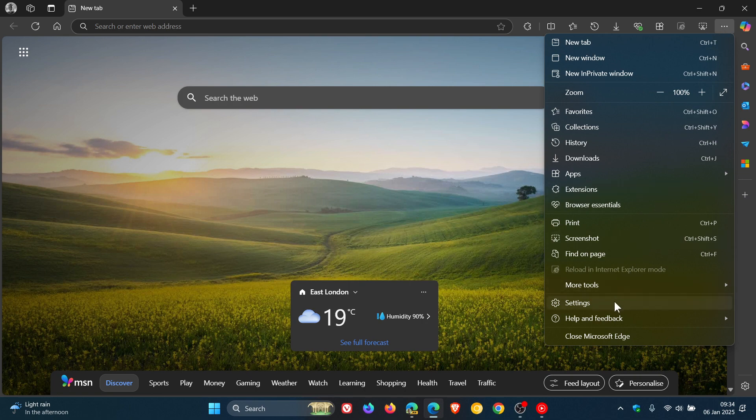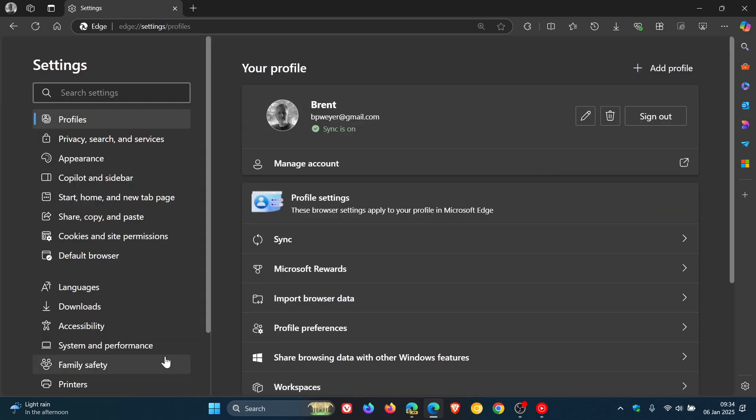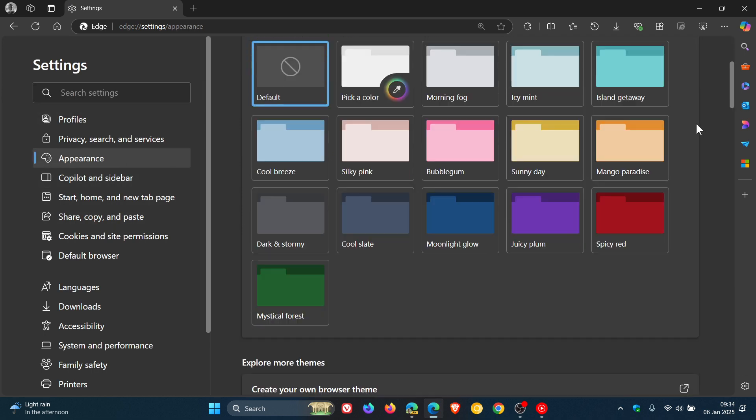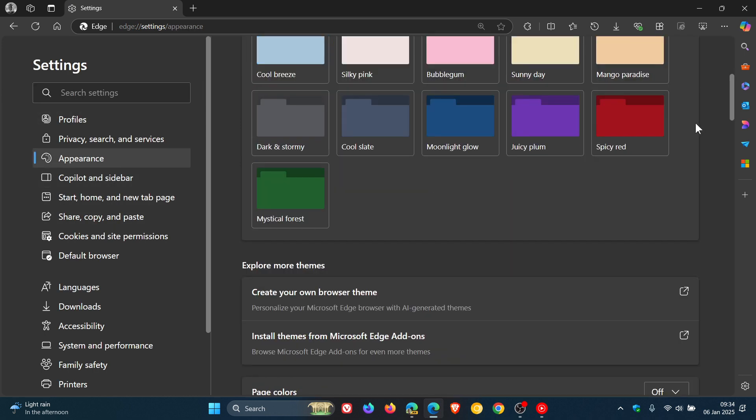Over the next two weeks we are going to be getting an upgrade to Microsoft Edge. If we head to Appearance, you'll see that the same link has been removed and just below that they've got install themes from Microsoft Edge add-ons.